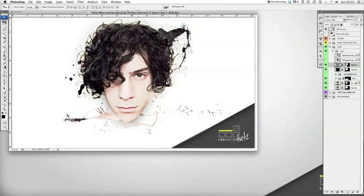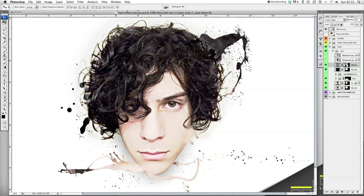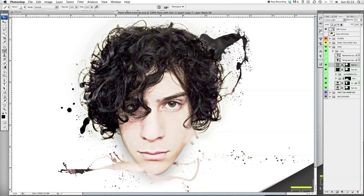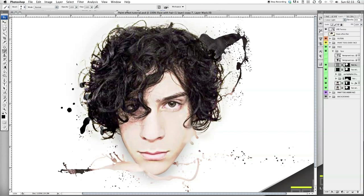I'm just going to take some of that off from around this hair section. On the mask, just get your brush — a soft edge brush like that — and just get rid of some of that like so.